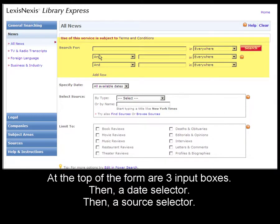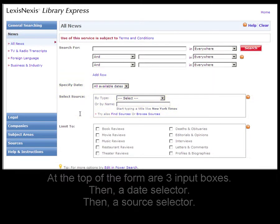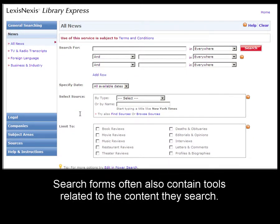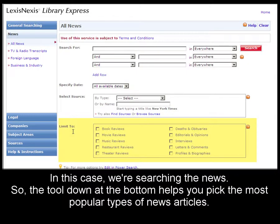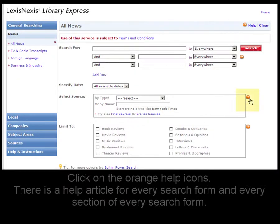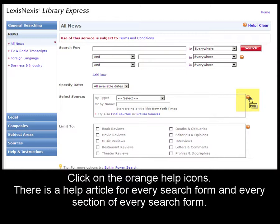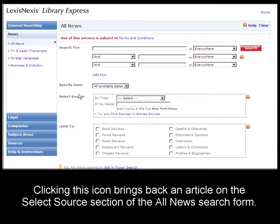At the top are three rows of boxes you can fill in, then a date selector, then a source selector. A lot of search forms also have tools related to the content they search. In this case, we're searching the news, so down at the bottom there's a tool that lets you pick out the most popular types of news articles — the Limit To section. You'll also see links to our help, which is on our research guide wiki. There are articles for every search form and every specific location on the search form. If you click here, you will see help for the Select Source section of the All News search form.